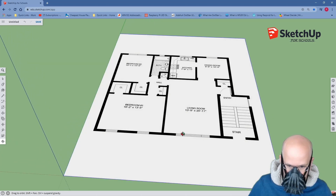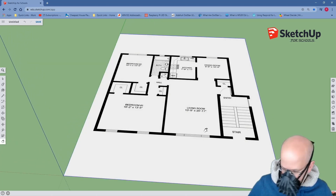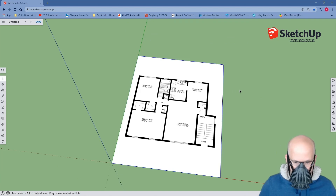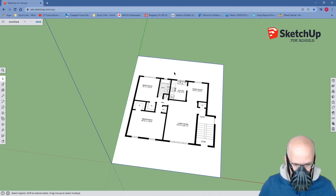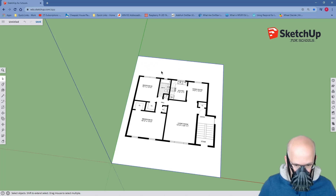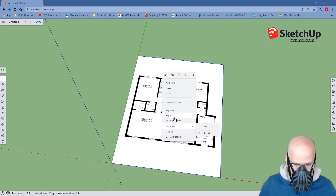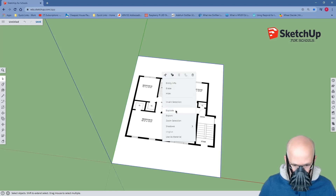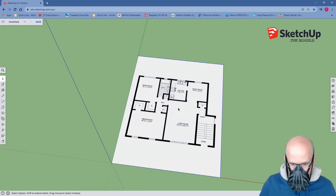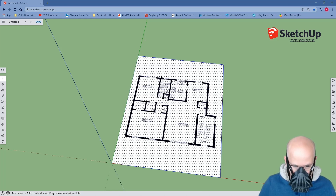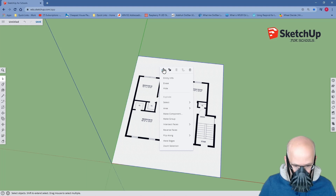Orbit again. That looks good. Now, notice that when I try to click on my image — my blueprint — nothing happens. Here's what we're going to do. I want you to right-click on the blueprint anywhere, and I want you to hit Explode. We're going to explode it. This will allow us to click on it. We can right-click now and click on Make Group.